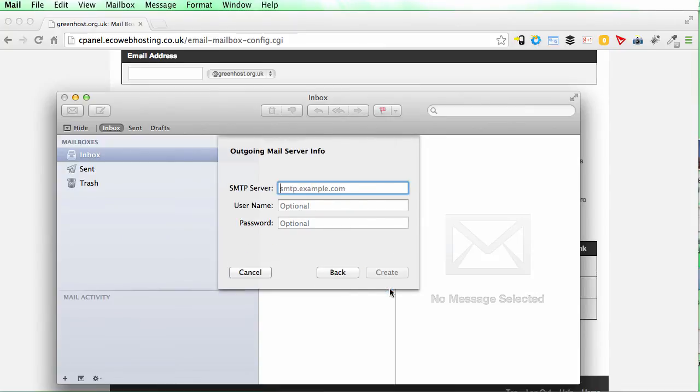Now at this point you may see a certificate error. This is because Mac Mail always tries to connect via SSL and eco web hosting email addresses don't support SSL. So if you see the certificate error,